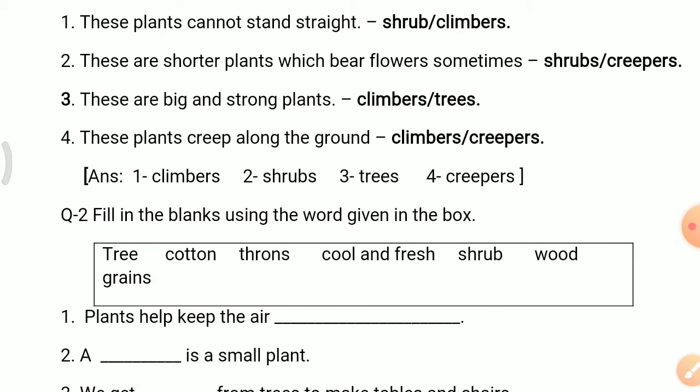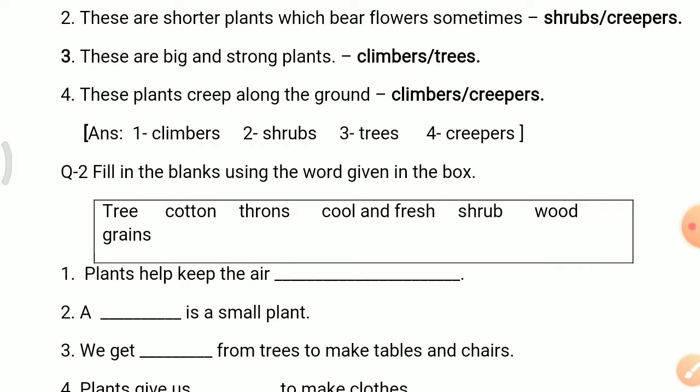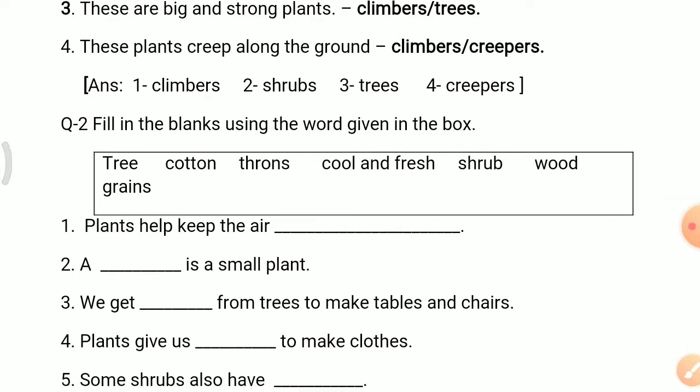Question 2. Fill in the blanks using the words given in the box. The options are: trees, cotton, thorns, cool, fresh, shrub, wood, and grains.